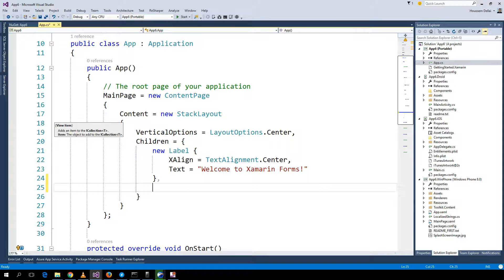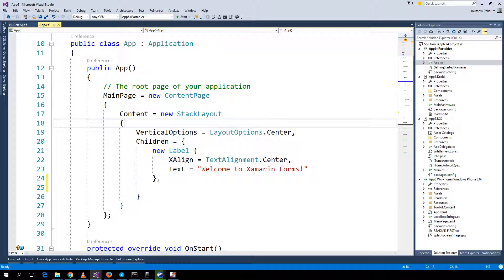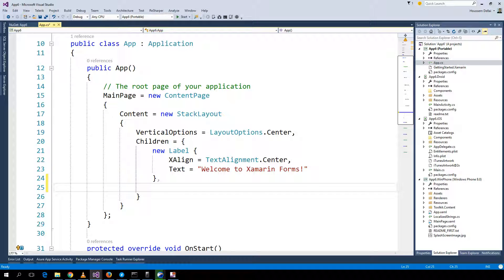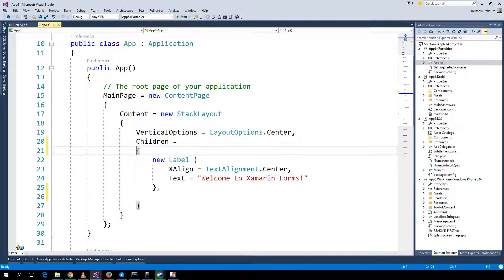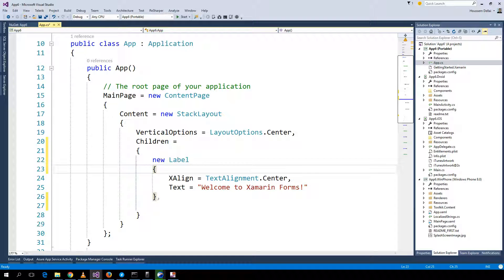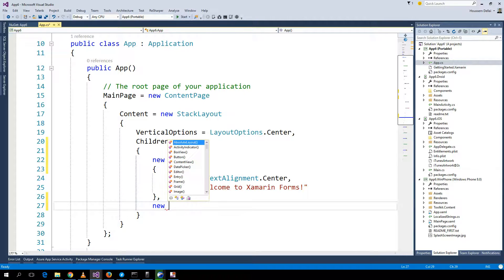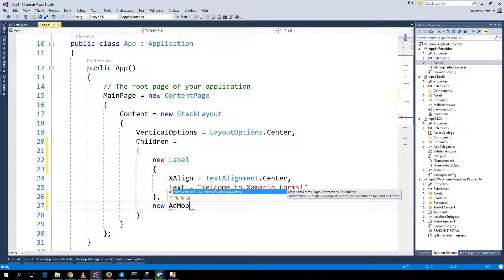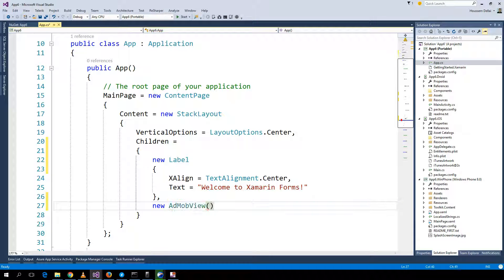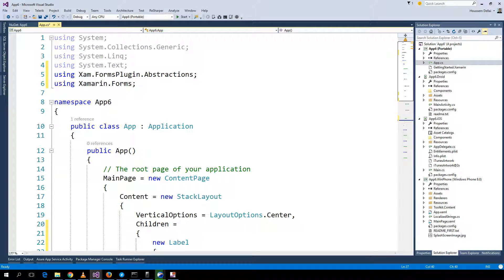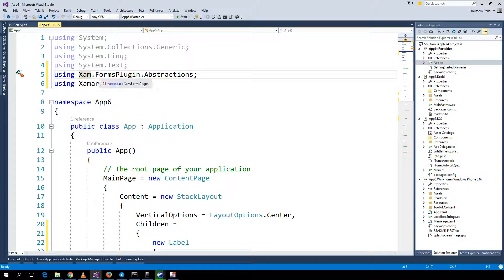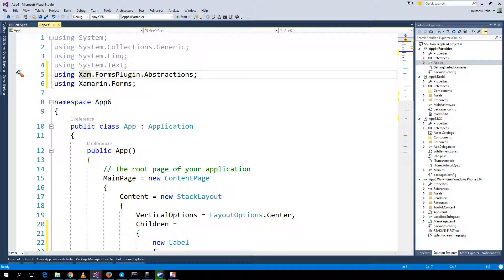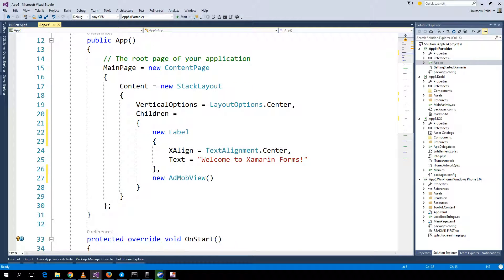Here inside this layout, inside the stack layout I have the panel and I want to add the control which is called AdMob view. As you saw, it adds the using for the package Xamarin.Forms.Plugin.Abstractions which contains the implementation of the AdMob view.